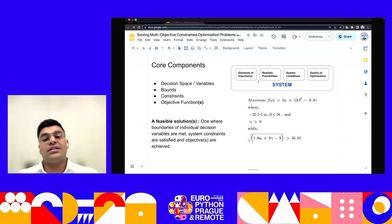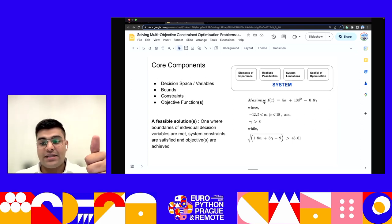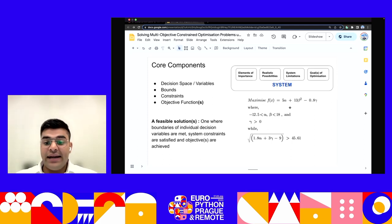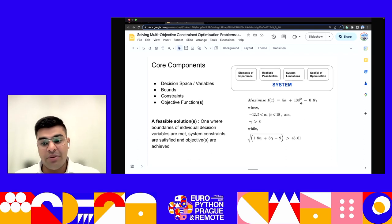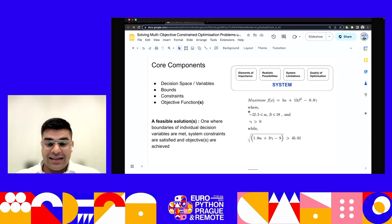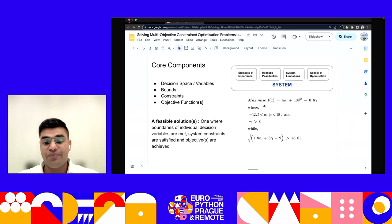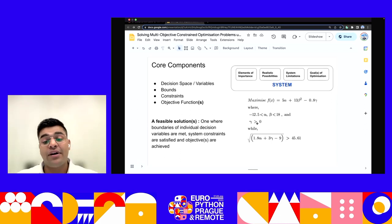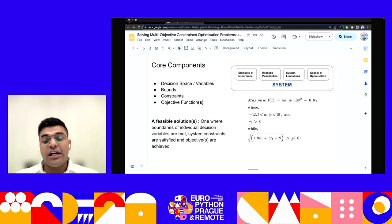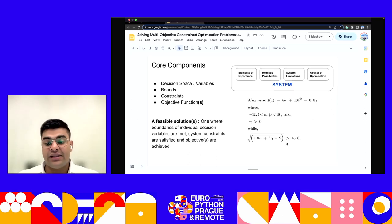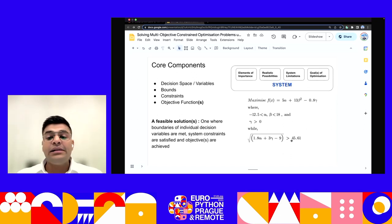Let's take a quick mathematical example. We're trying to maximize a function f(x) — whatever we want to maximize or minimize is the objective function. There are three decision variables: alpha, beta, and gamma. The function is: 5α + 13β² − 0.8γ. Alpha and beta are individually bounded within the range −12.5 to 18. Gamma has a lower limit that it must be positive. The system constraint is that √(1.8α + 3γ) − 9 must be greater than 45.61. These components comprise any optimization system.